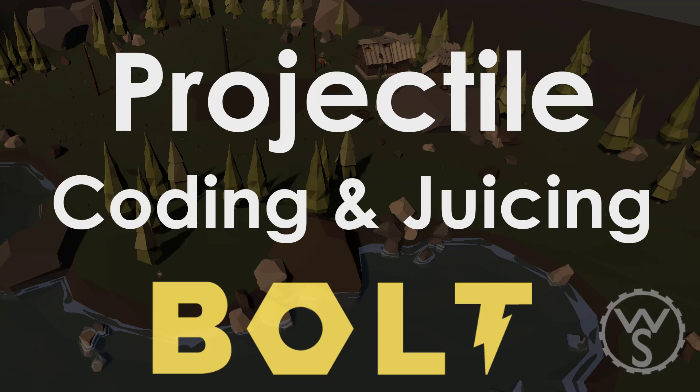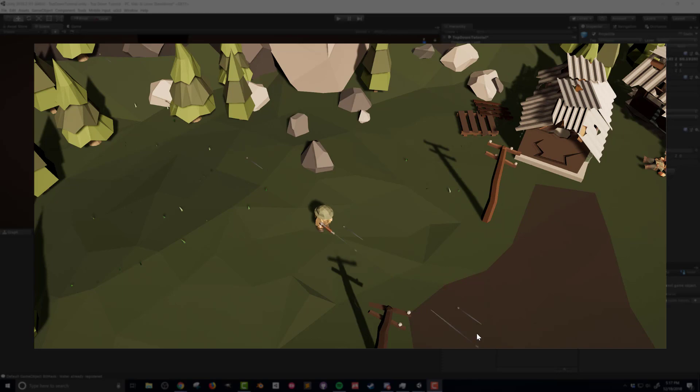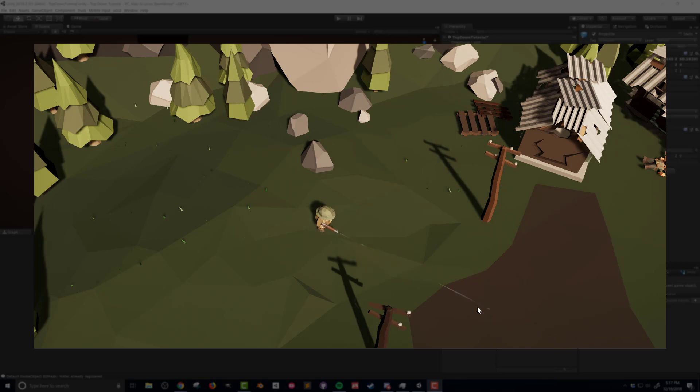In the last video we created the flow macro that allowed our player to shoot towards the point where the player is clicked on the screen. In this video we want to work on the projectile prefab and spice it up a little bit. We're gonna add a muzzle flash as well as a sound effect that is controlled by a flow macro. So let's go ahead and get started.